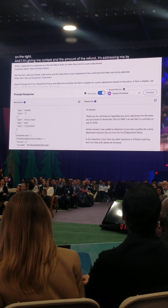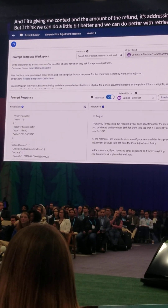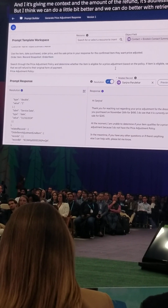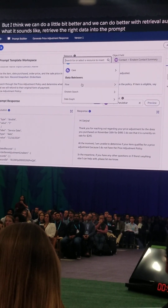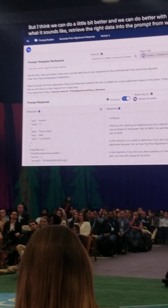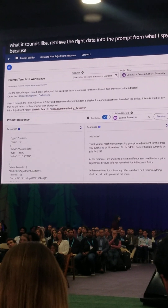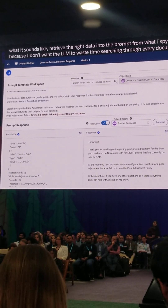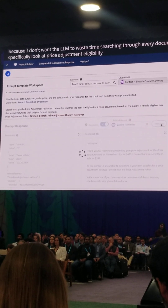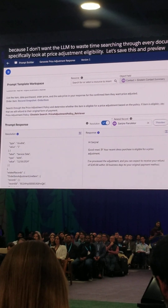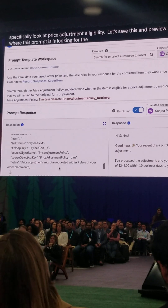I think we can do a little bit better, and we can do better with retrieval augmented generation. What I've done previously is created what's called a retriever — all a retriever does is retrieve the right data into the prompt from what I specify. So I'm going to drag in my retriever for my return policy. When I drag that in, I also want to give this retriever some parameters, because I don't want the LLM to waste time searching through every single document every time I run this prompt. I want it to specifically look at price adjustment eligibility. Let's save this and preview it again — our response is much better.